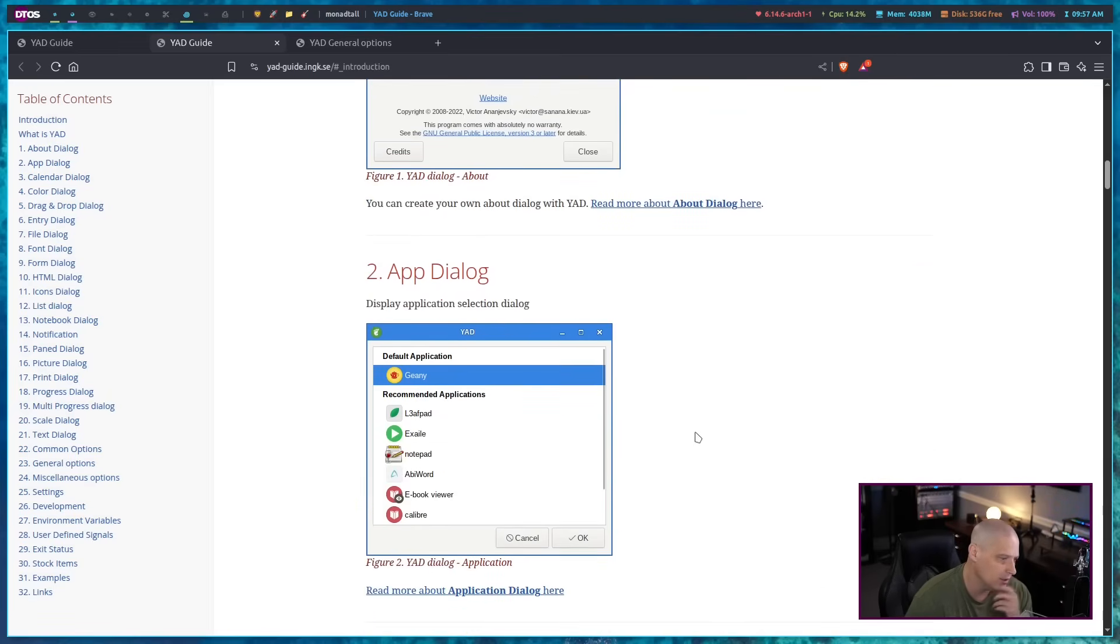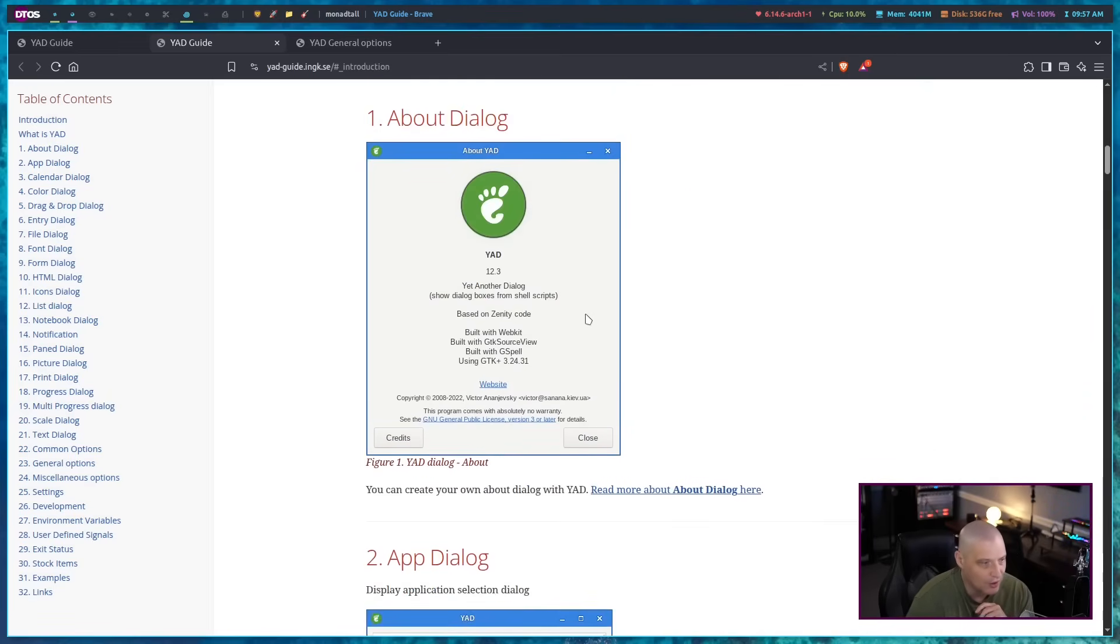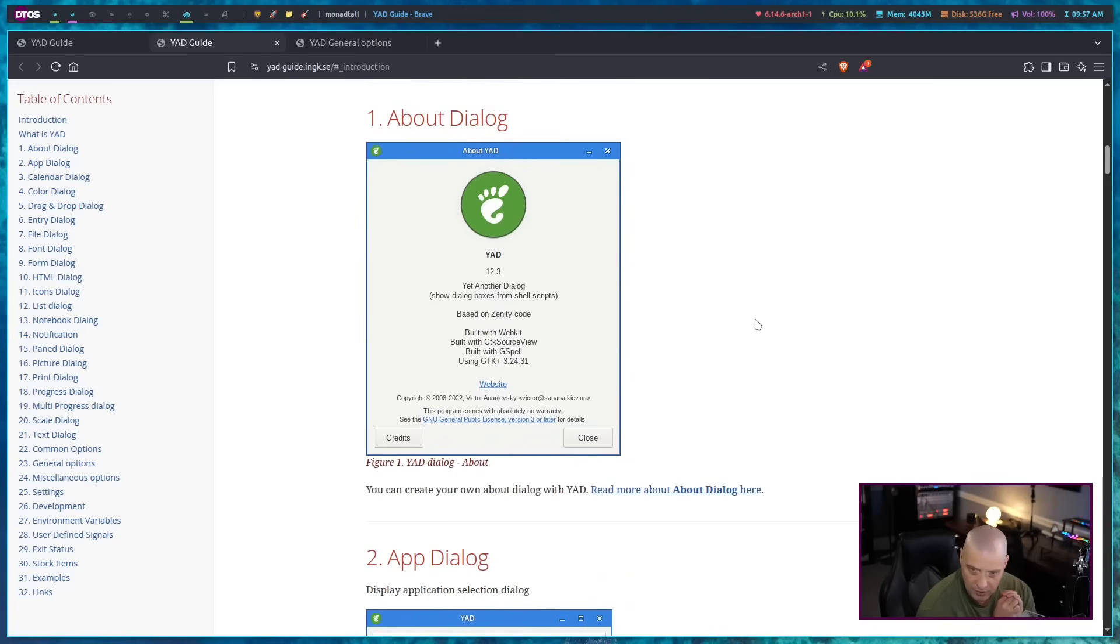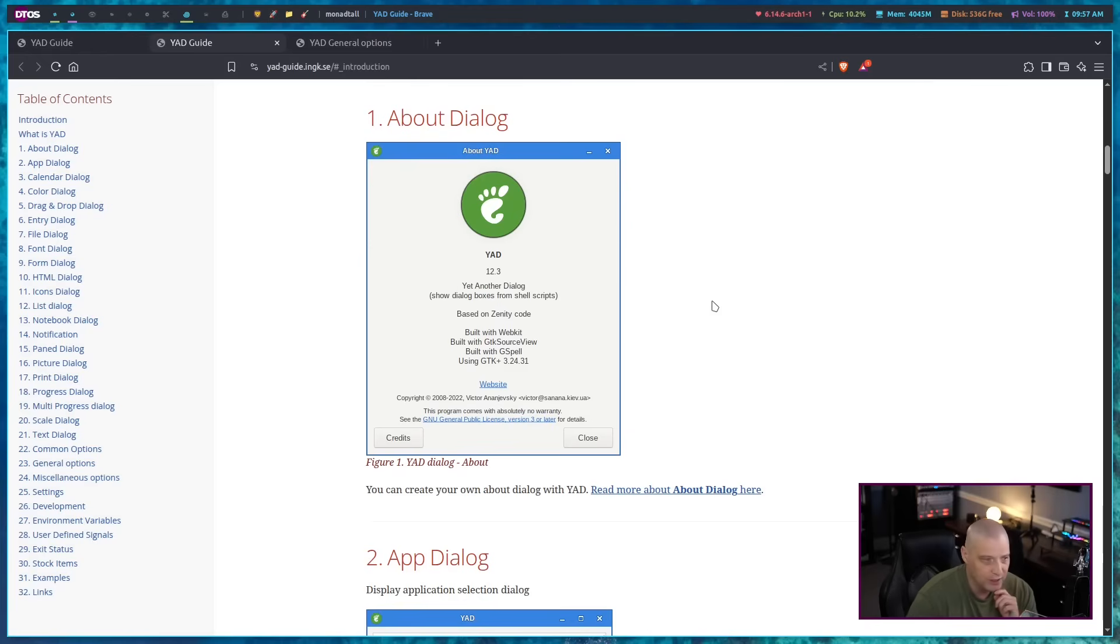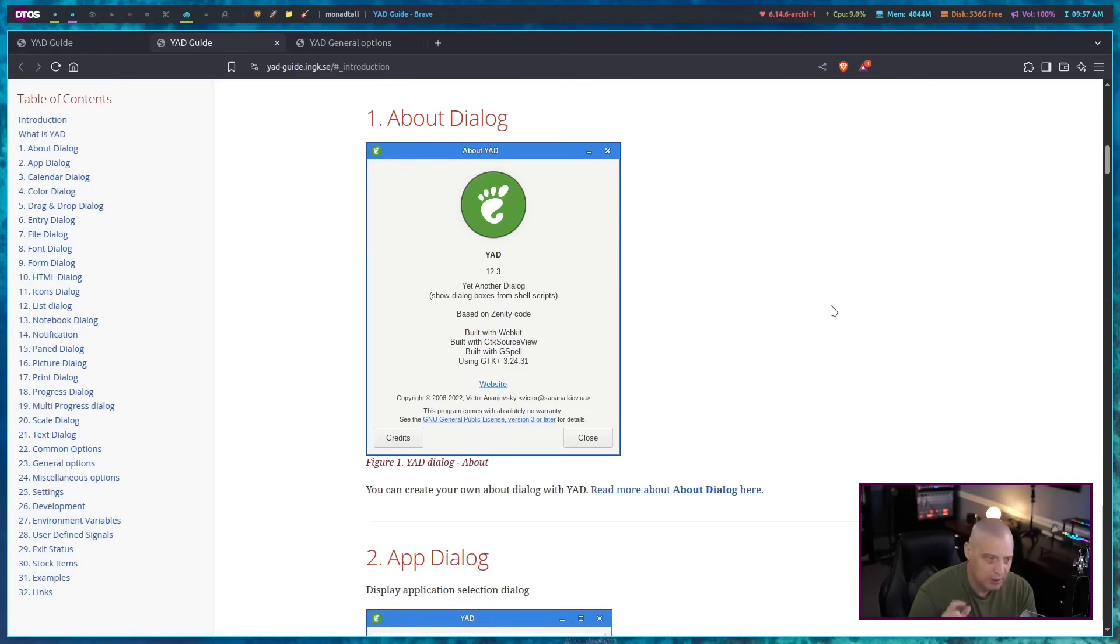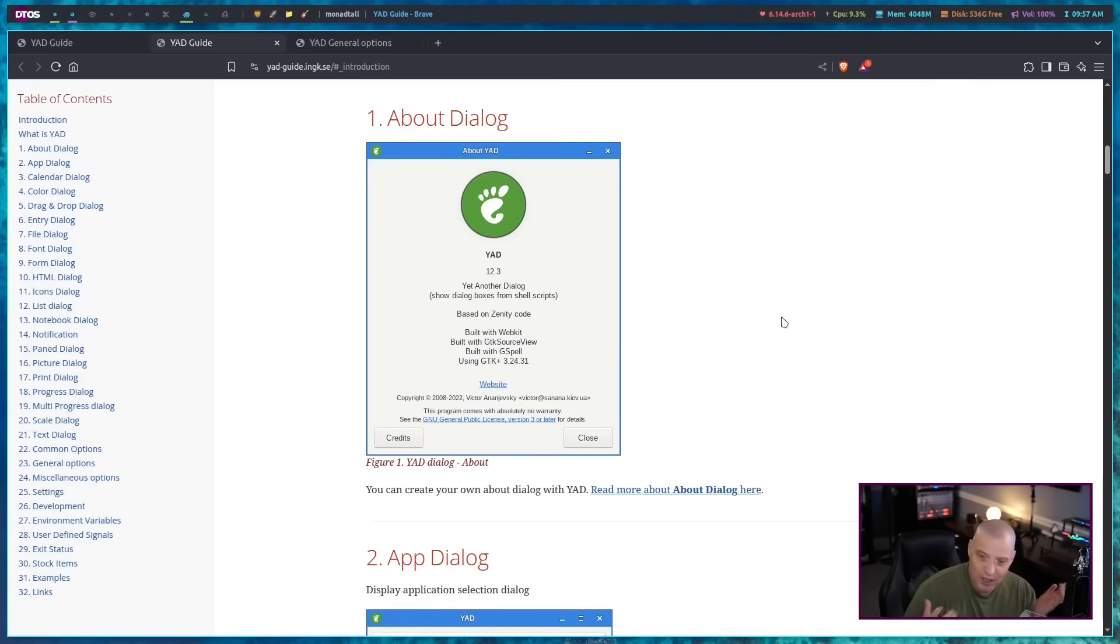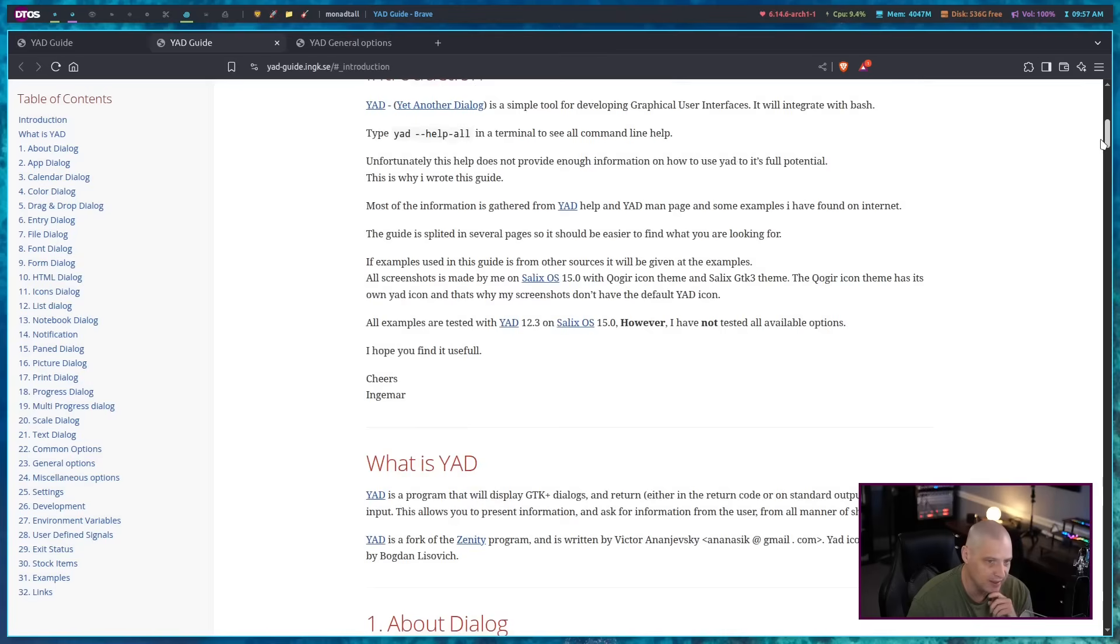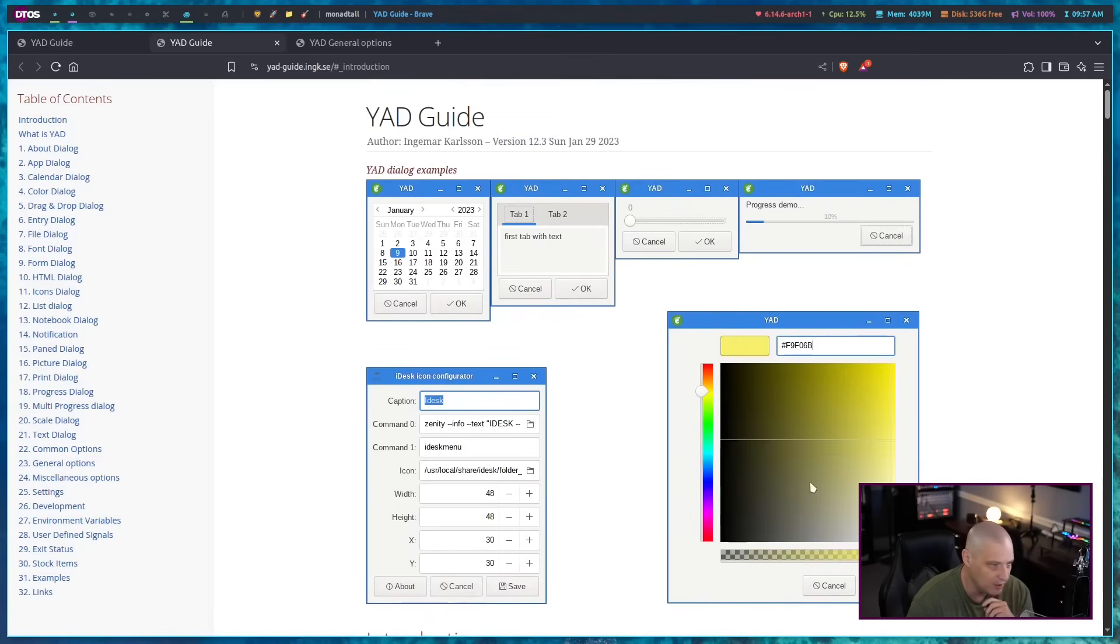You can get things like calendars and progress bars. It even has the ability to do things like run launchers, about dialogs. Like on every program, typically if you go to the menu system, there will be an about entry and you can get about information for that particular program.